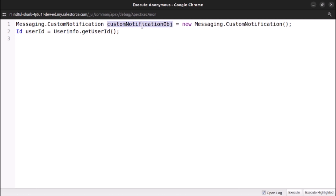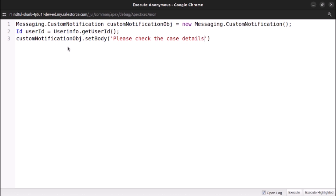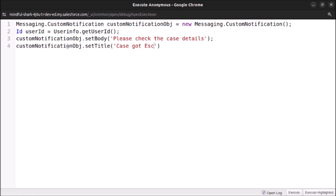Let's set the body using the setBody method: customNotificationObj.setBody('Please check the case details'). Now let's set the title: customNotificationObj.setTitle('Case Got Escalated').